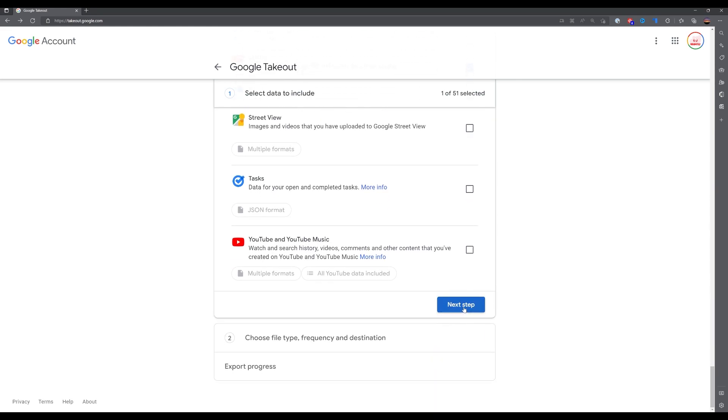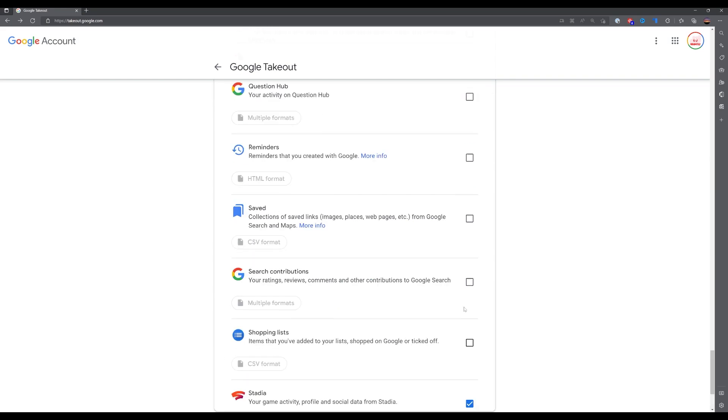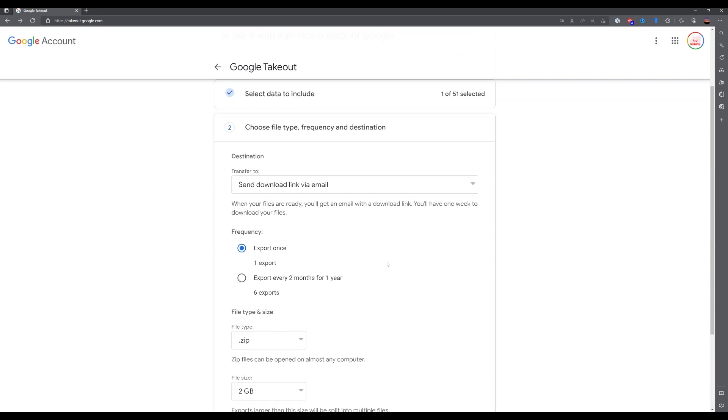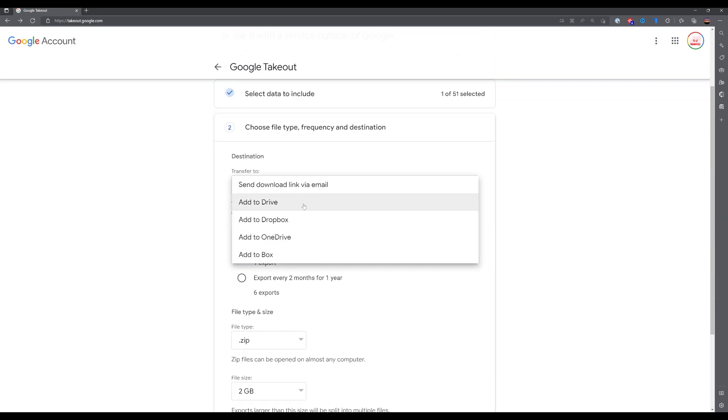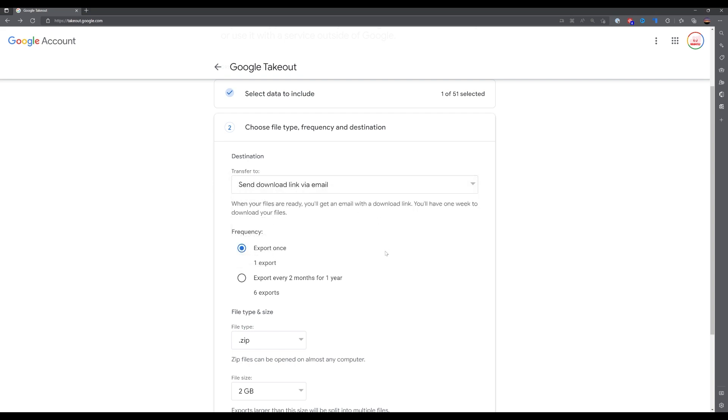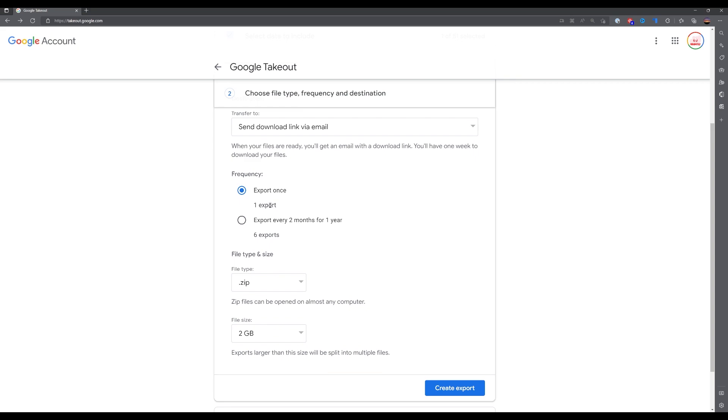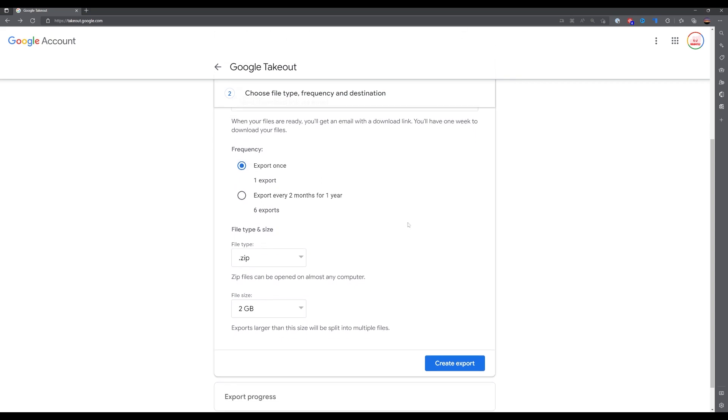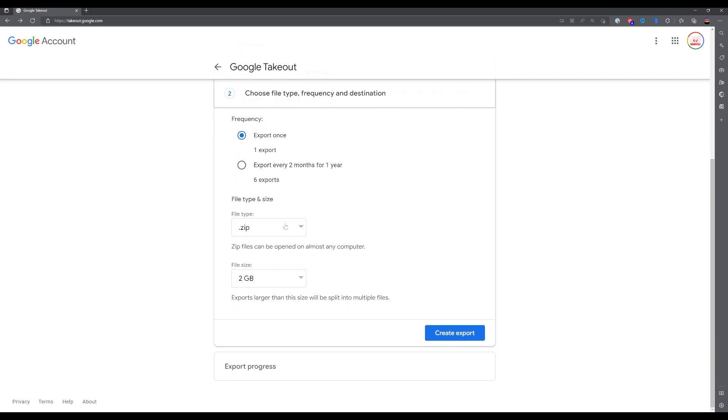Carry on and click next step. When you've clicked next step, you've got four options here. You can either do a download link via email, save to Google Drive, Dropbox, OneDrive, or Box. Just go with the email, export once, and then select the zip for the export file. Then just leave the file size limit at 2GB and click export.